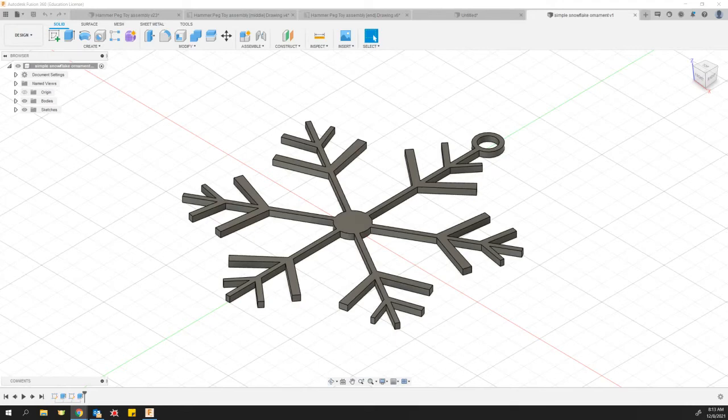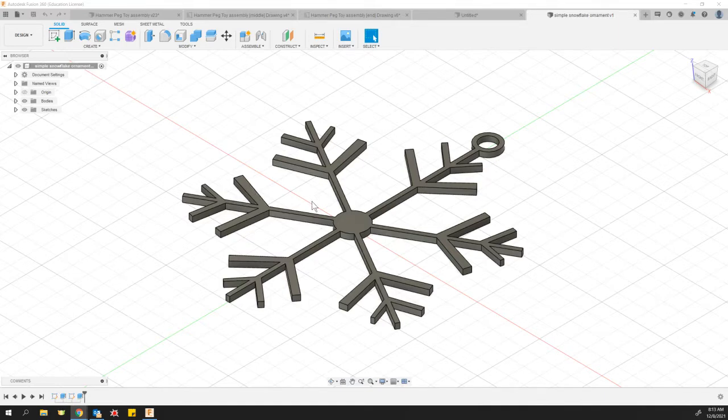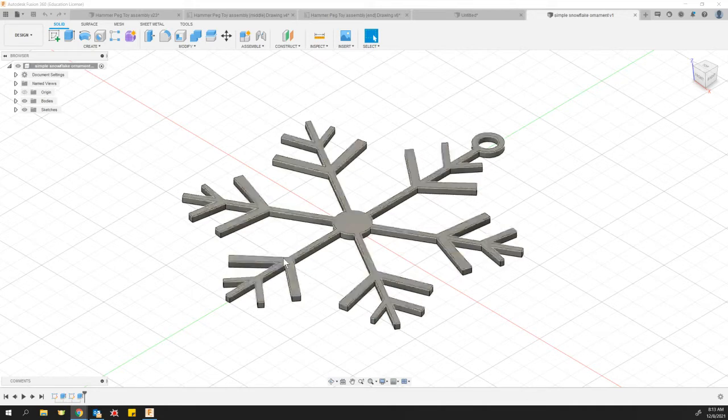Hey folks, Bridges here. A very short video to show you how to turn your snowflake ornament or any other of your Fusion designs into a 3D print.